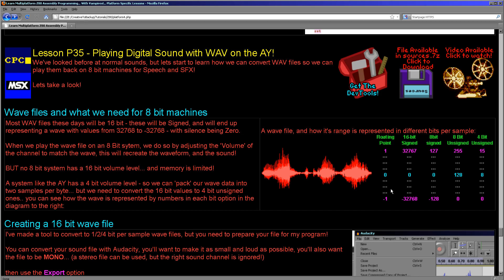16-bit signed numbers go from plus 32767 to minus 32768, again with the center being 0. Back in the day before memory was abundant, we often had to work with 8-bit sound samples, which if signed would be plus 127 to minus 128. Now when we're dealing with AY sound, the AY can only play volume levels from 0 to 15, which is effectively a 4-bit number.